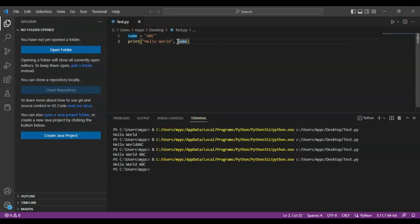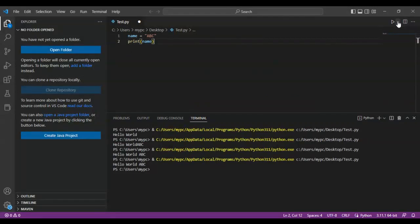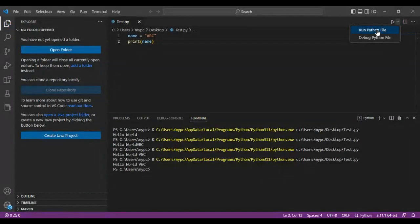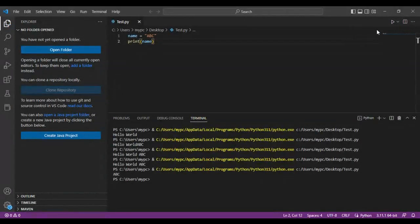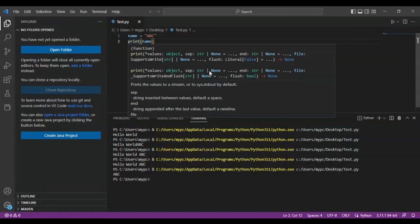If you just wanted to print the variable, you don't have to give that in double quotes. You directly should put the variable in the print, then save file and run the code. You directly see ABC. I hope this helped.